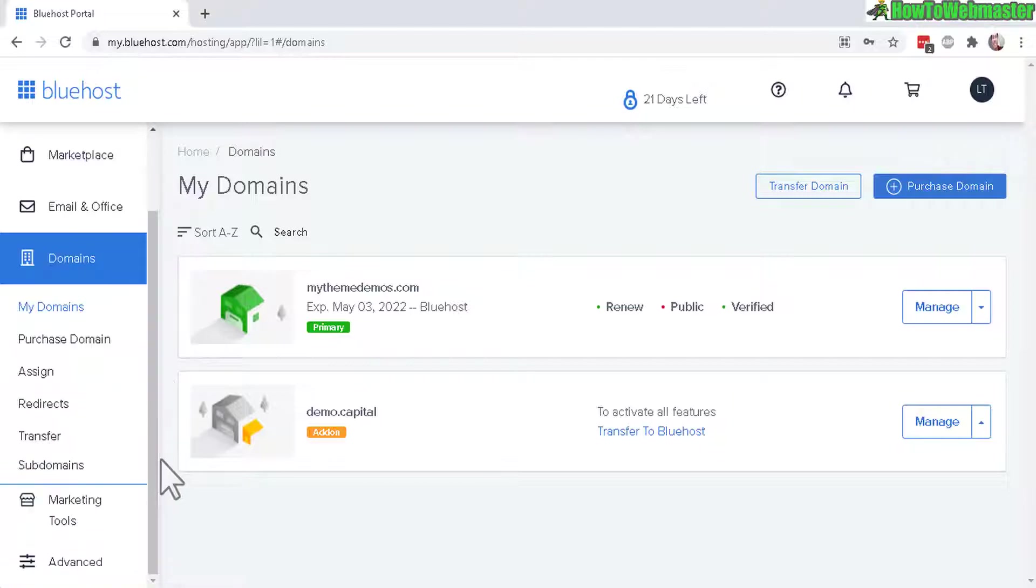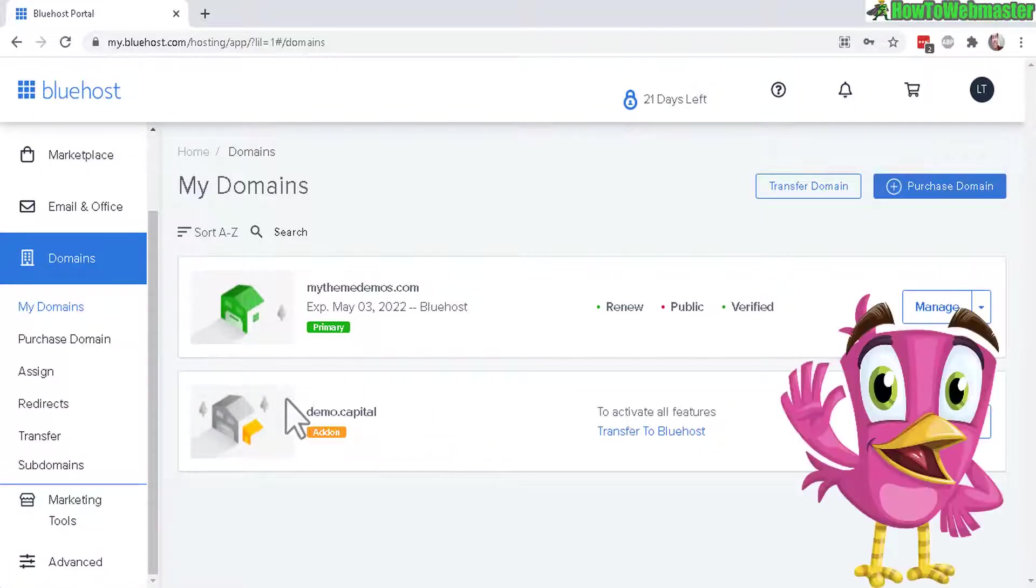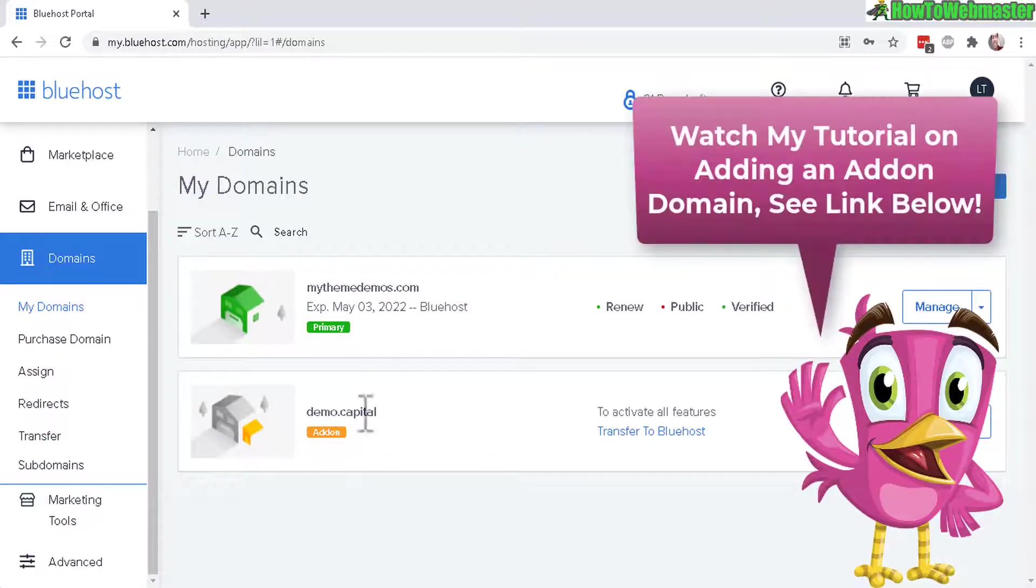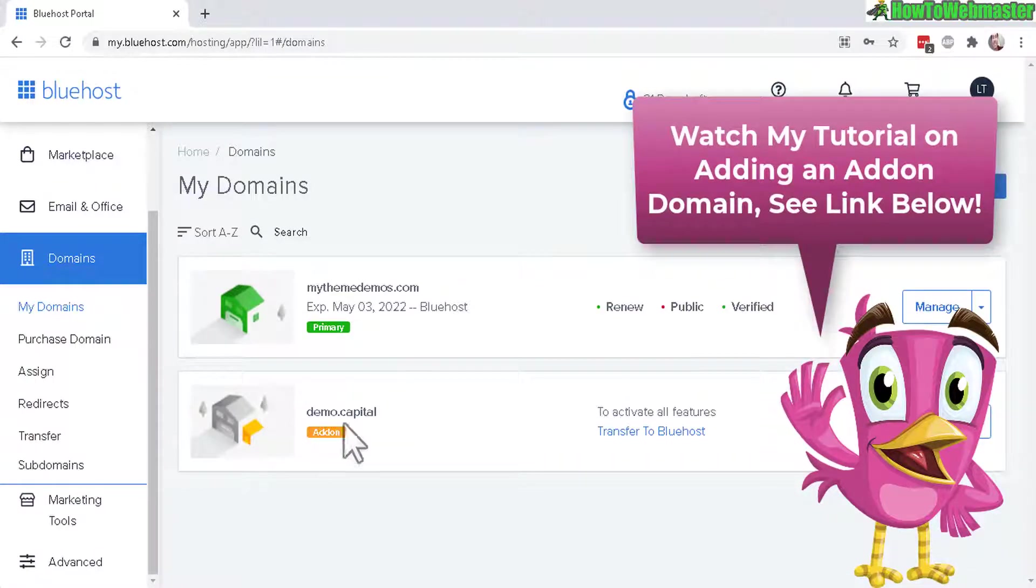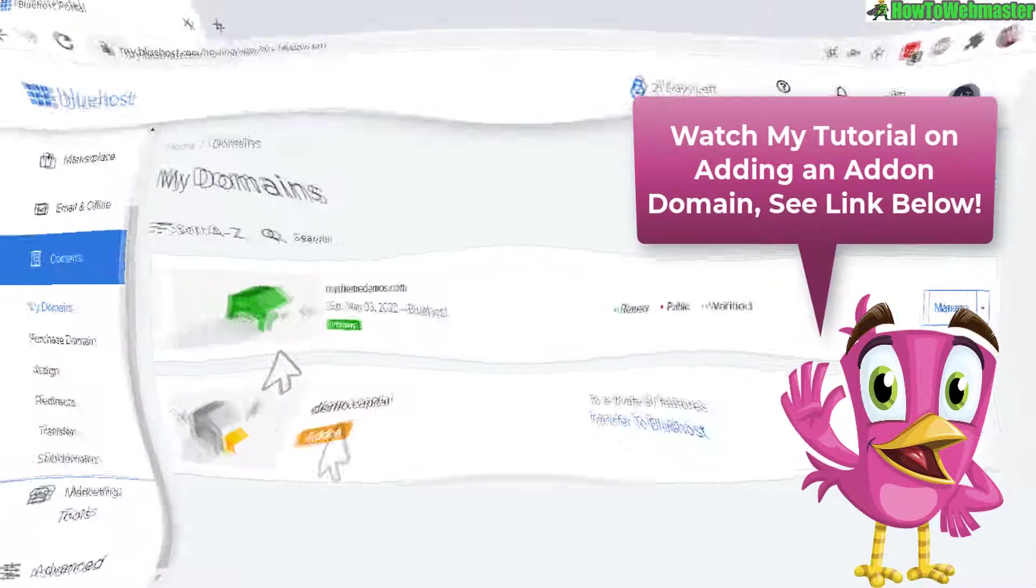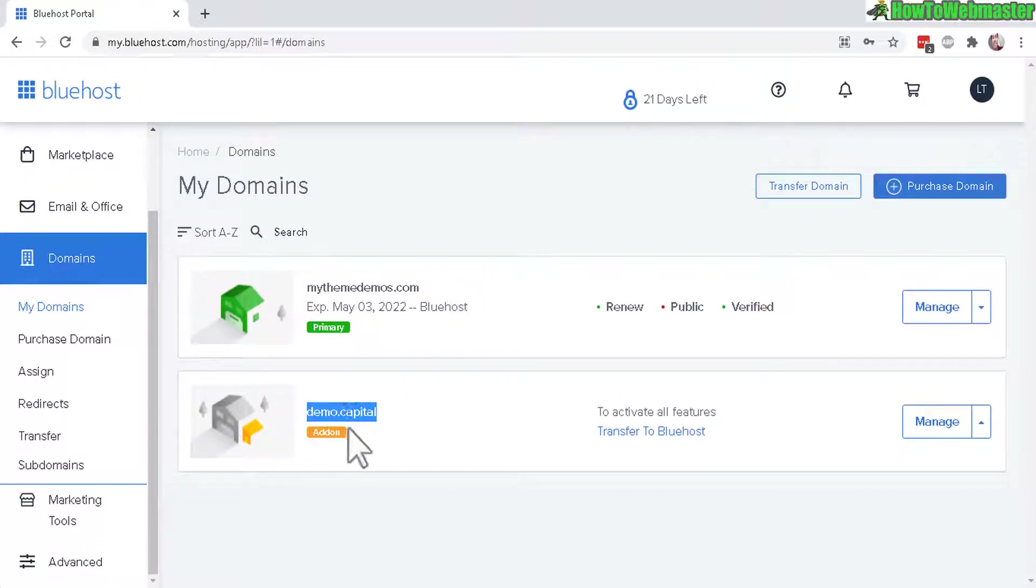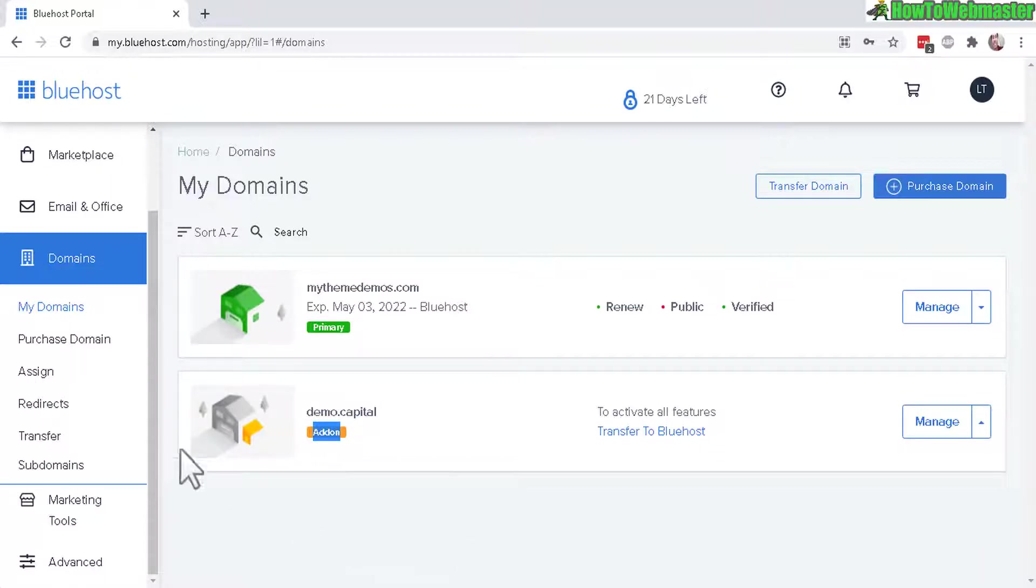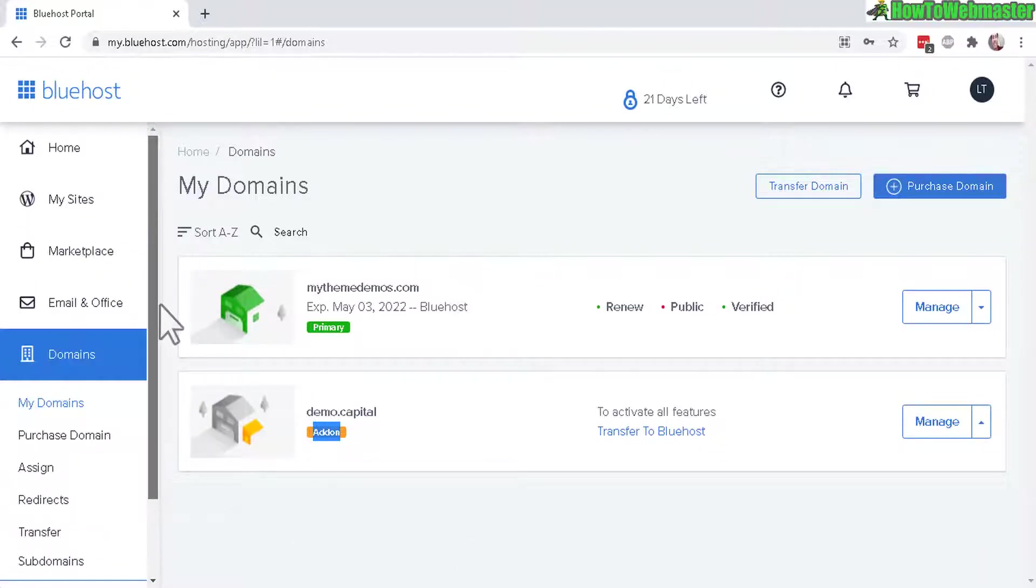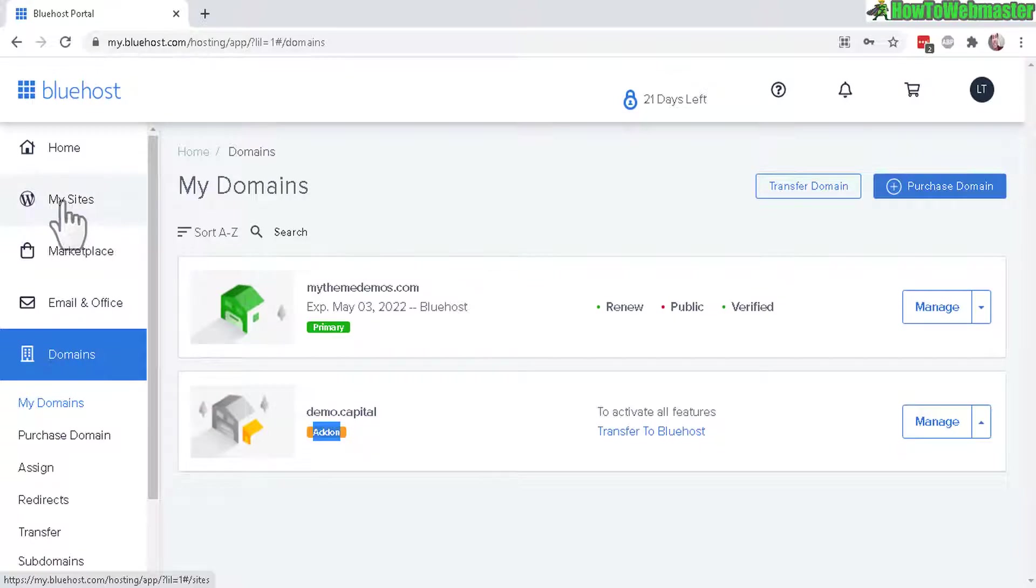Here I already added an add-on domain, and if you want to learn how to add a new add-on domain to your Bluehost account, check out my previous video. I'll leave the link down below. So here in today's example is my add-on domain demo.capital, and you can see here it's labeled as add-on. Now I can add my WordPress site to this add-on domain.